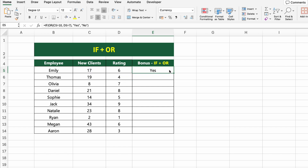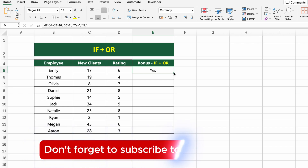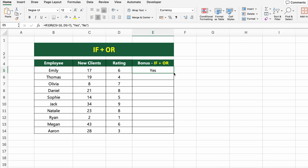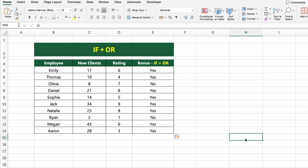This formula checks if at least one of the conditions is true. If so, Excel returns Yes. If both conditions are false, it returns No. You can also return other results like actual bonus amounts, status messages, or conditional formatting indicators. Press Enter and drag the formula down to apply it to the rest of the employees.